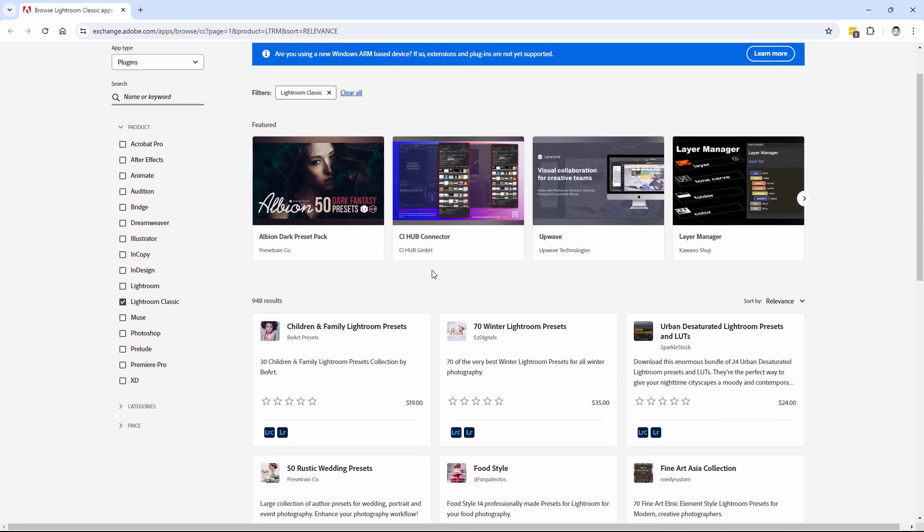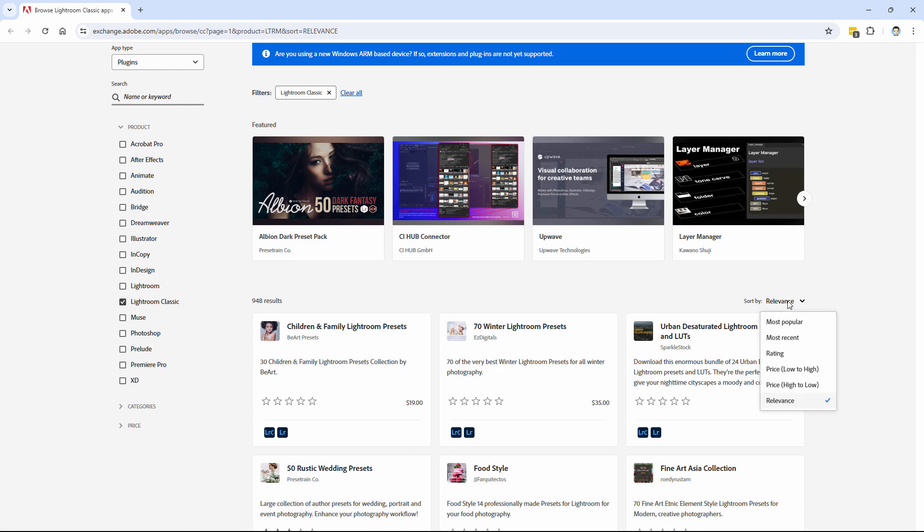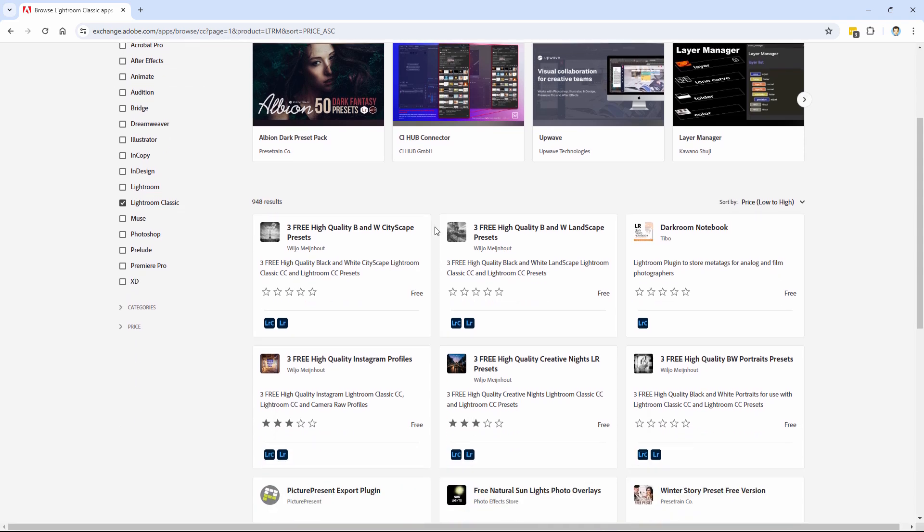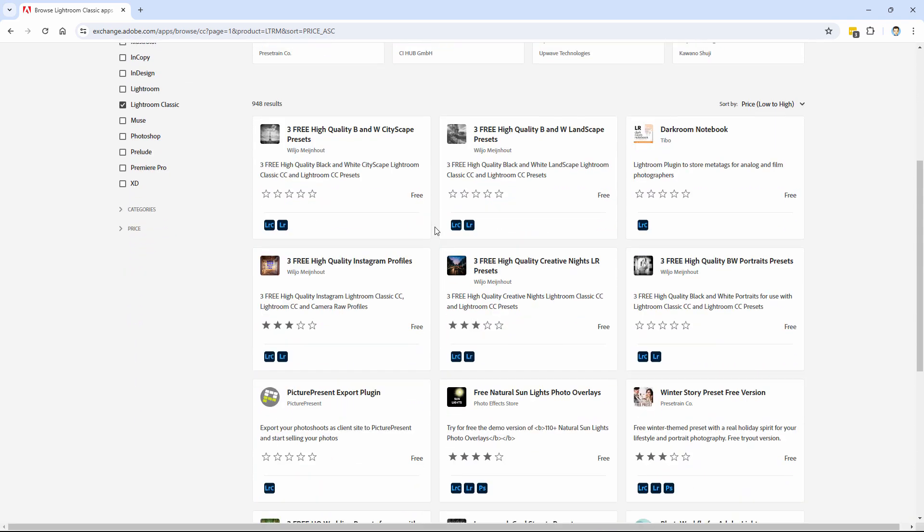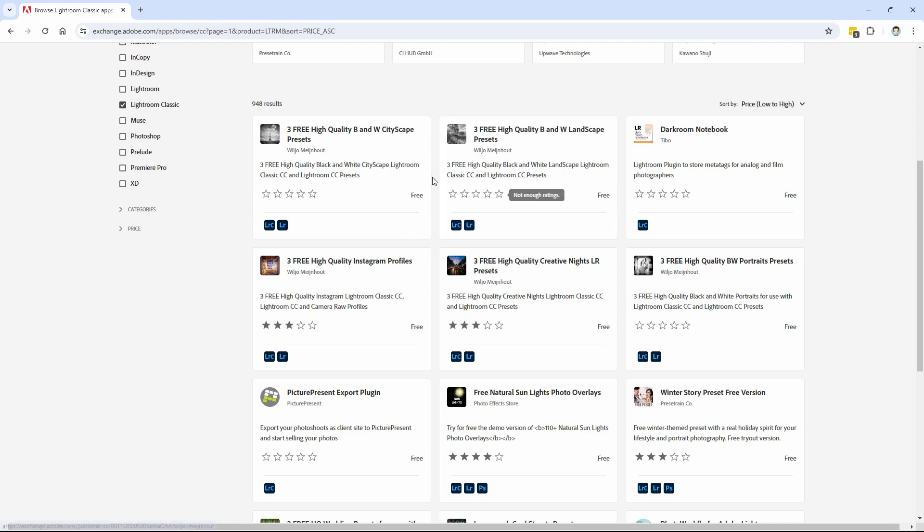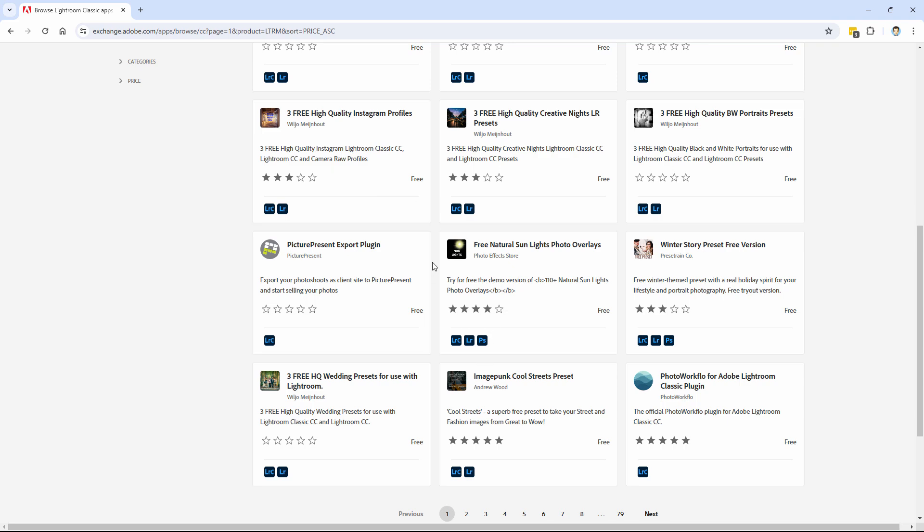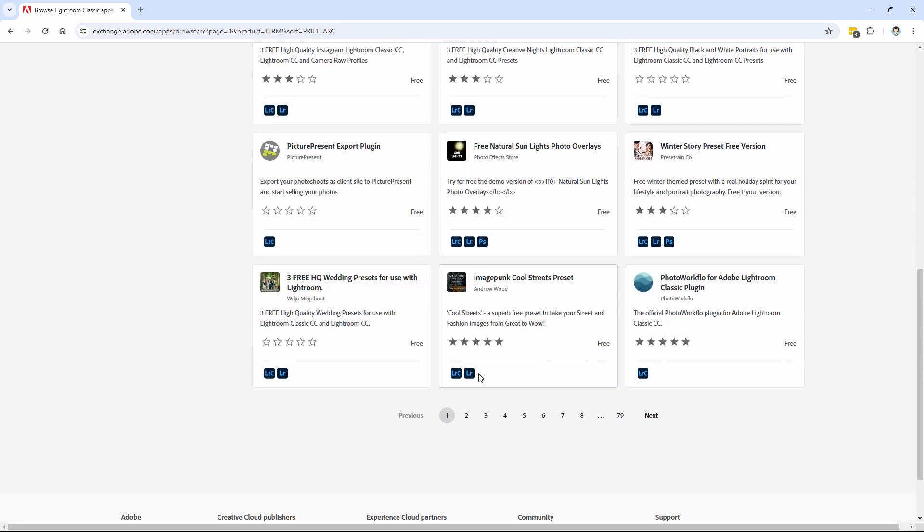You want to find the free ones. Go here where it says Sort By and change Relevance to Price Low to High. You can now find all of these free presets, and there are loads of them in here: Black and White, Cityscape presets, Landscape presets, Creative Knights Lightroom presets. And of course, these have their different ratings on them. I like going for ones that have a five rating.